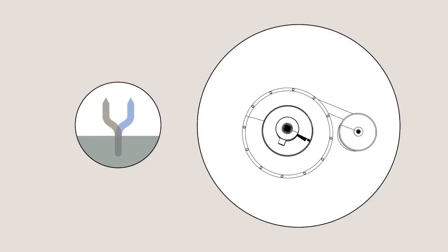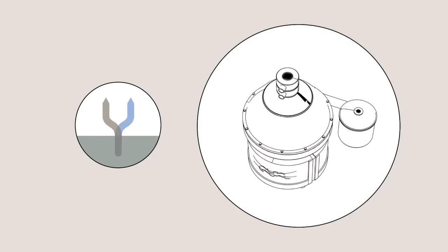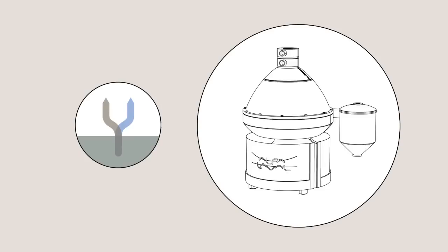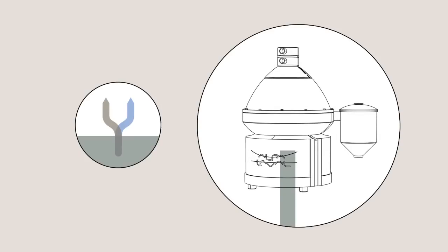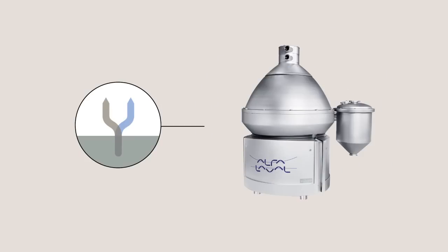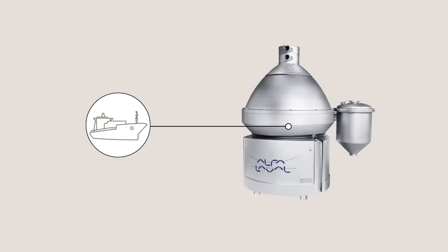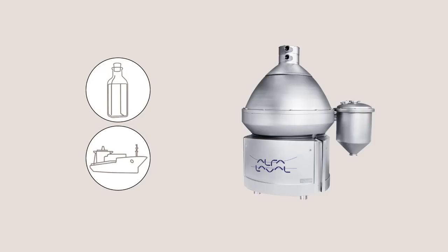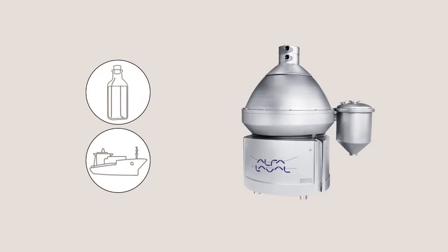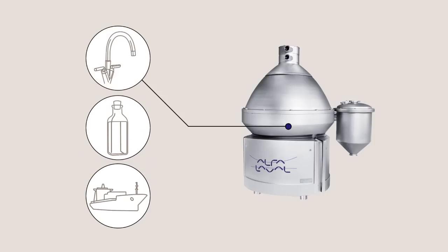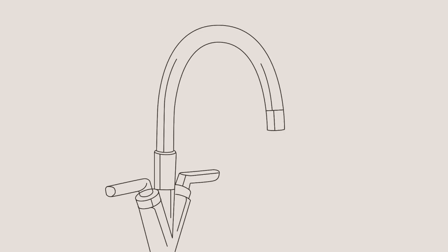In the same way as the marsh crab separates the usable from the unusable, Alfa Laval's separation technology is used to clean oil in the engine rooms of large cargo ships, as well as in the production of olive oil, and to turn waste water into pure water.